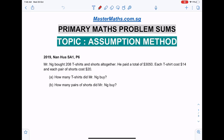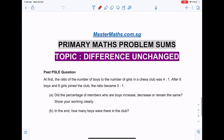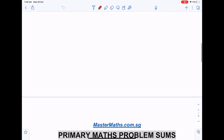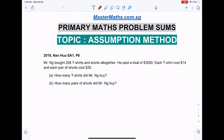Today's tutorial will be slightly different. We will be covering three questions in sequence: the first one is on the assumption method, the next one is on the grouping technique, and the third one will be on difference remains same, or what is known as difference unchanged.